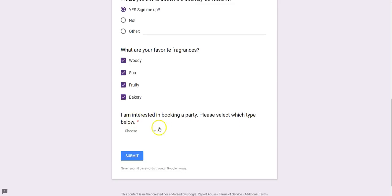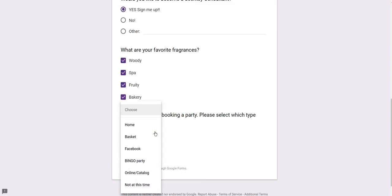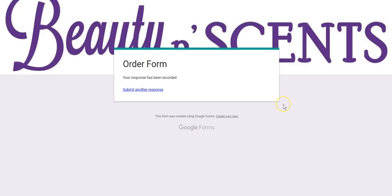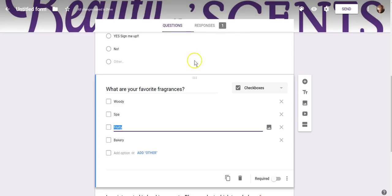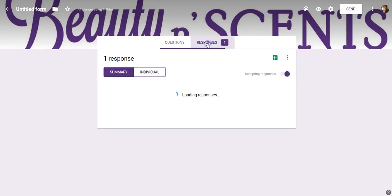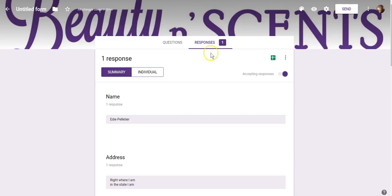If the required field doesn't get filled out, they'll get bumped back to it when they try to submit the form. 'Would you like to become a Scentsy consultant?' — I can sign up, but I can't do more than one answer because it's Multiple Choice. Then here are the Checkboxes for favorite fragrances — I can select as many as I want. Then here's the Drop-down for booking a party — clicking the arrow shows the list I created, so I select Bingo Party and hit Submit. The form says 'Your responses have been recorded.'